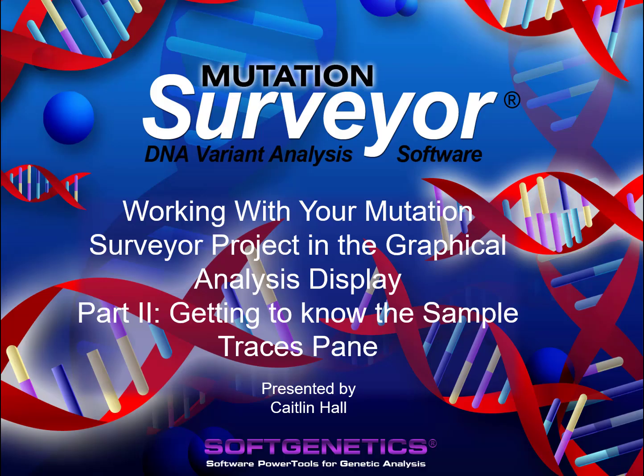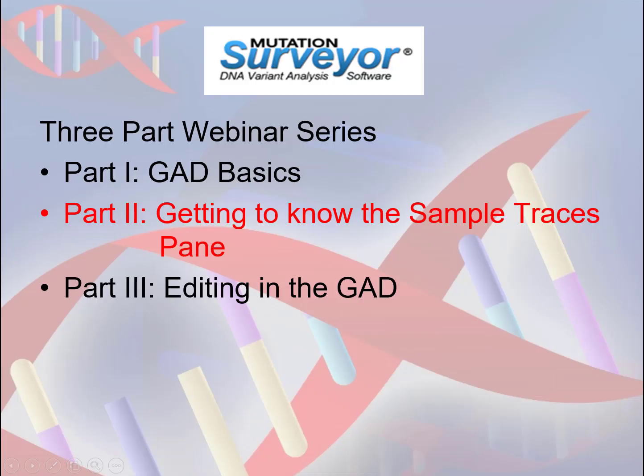Hello, and welcome back to the Mutation Surveyor webinar series, Working with your Mutation Surveyor Project in the Graphical Analysis Display. As a reminder, this is a three-part webinar series pertaining to how to use the Graphical Analysis Display, or GAD, to review and edit your project data.